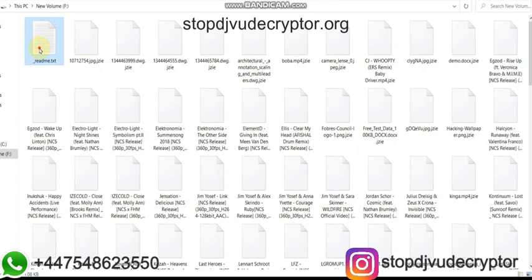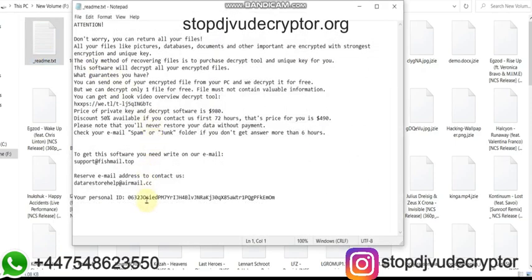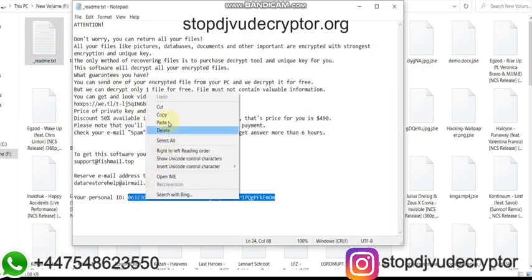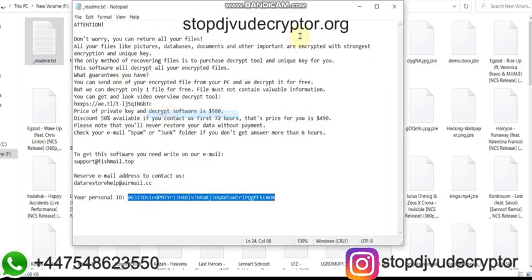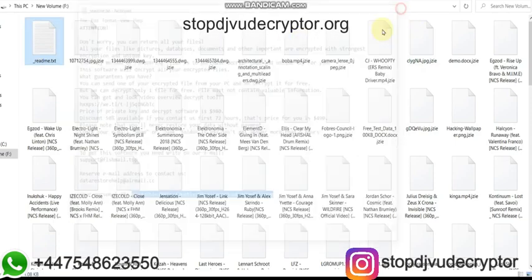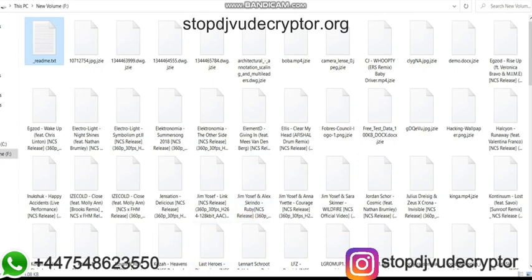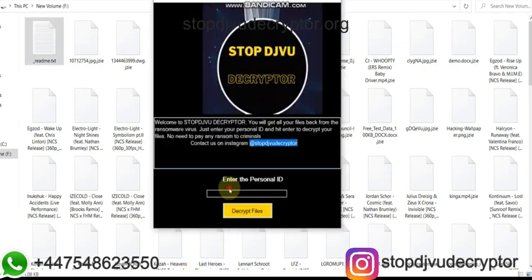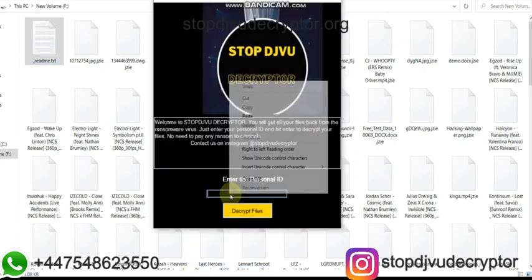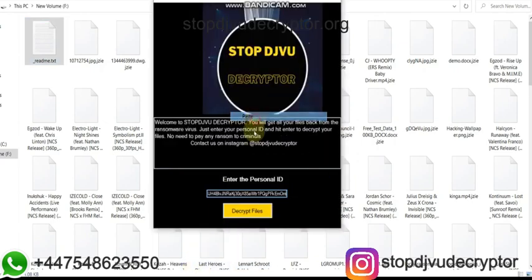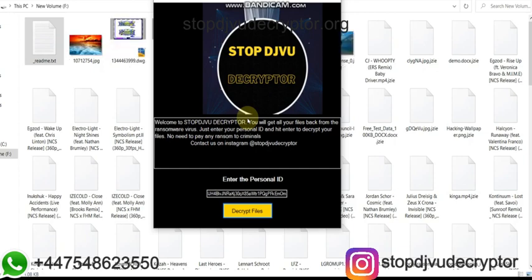To recover your data, all you have to do is get Stop DJVU Decryptor. Steps: Copy the personal ID from readme.txt, then run the decryptor. Now click on the Decrypt Files button. Wait for a few seconds.